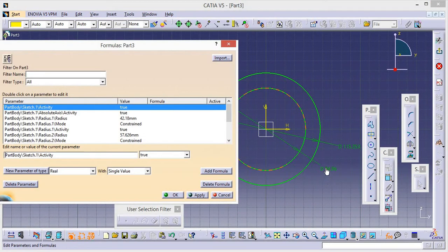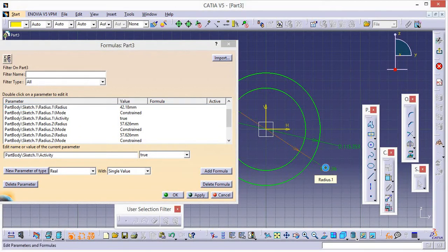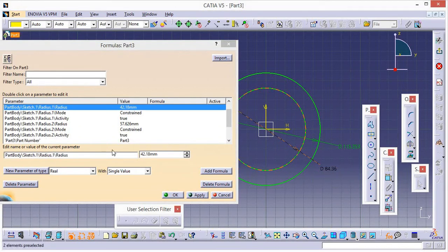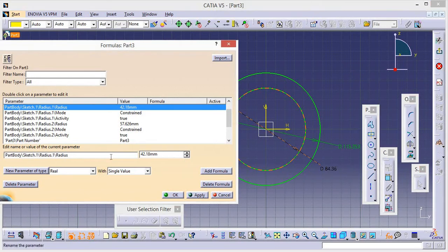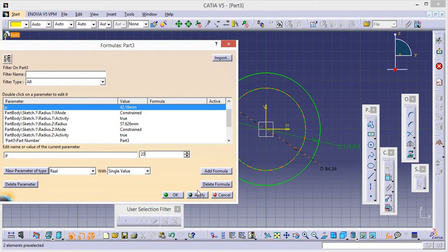Now just select this smaller circle — it is set in diameter but it's showing in radius. Change the name, give it the name P, and give it a value of 20, then click Apply.